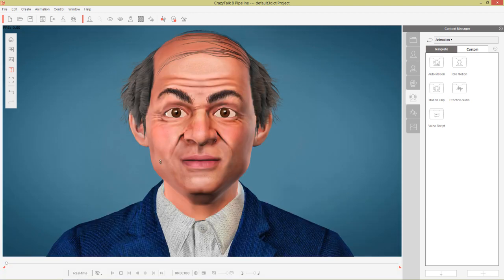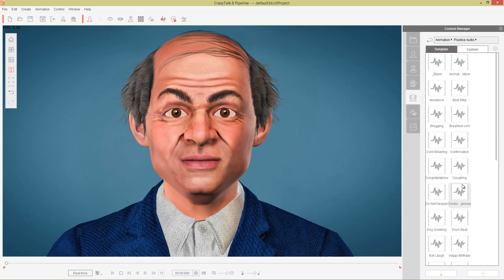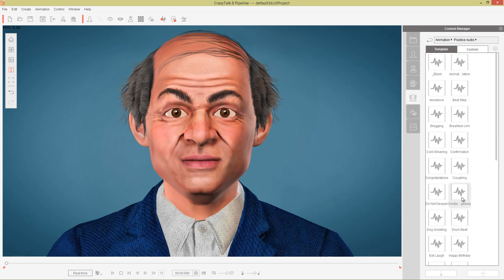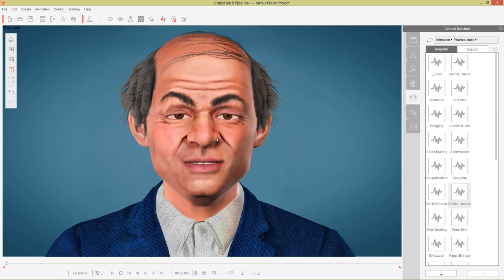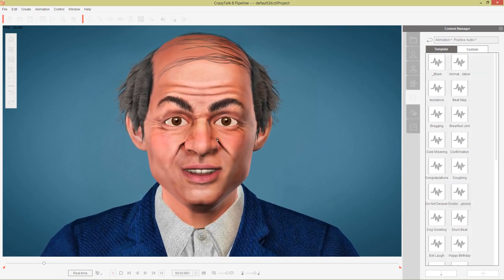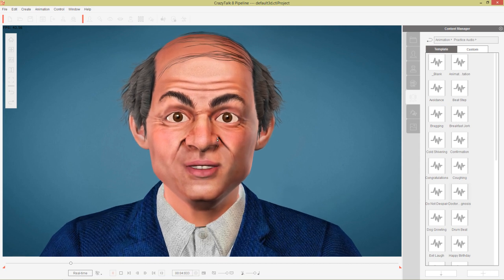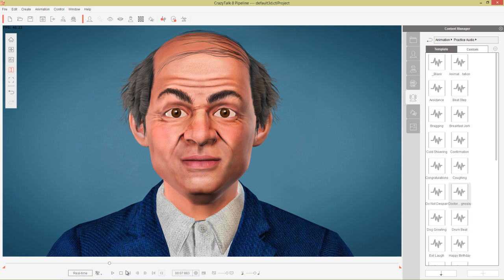Let's close the timeline for now. We want to apply our audio first, so let's go over to our motion animation tab, go into Practice Audio, and we have a Doctor Diagnosis audio file. Double-click that and select it. The lip syncing result is fairly decent, however we can improve upon this.